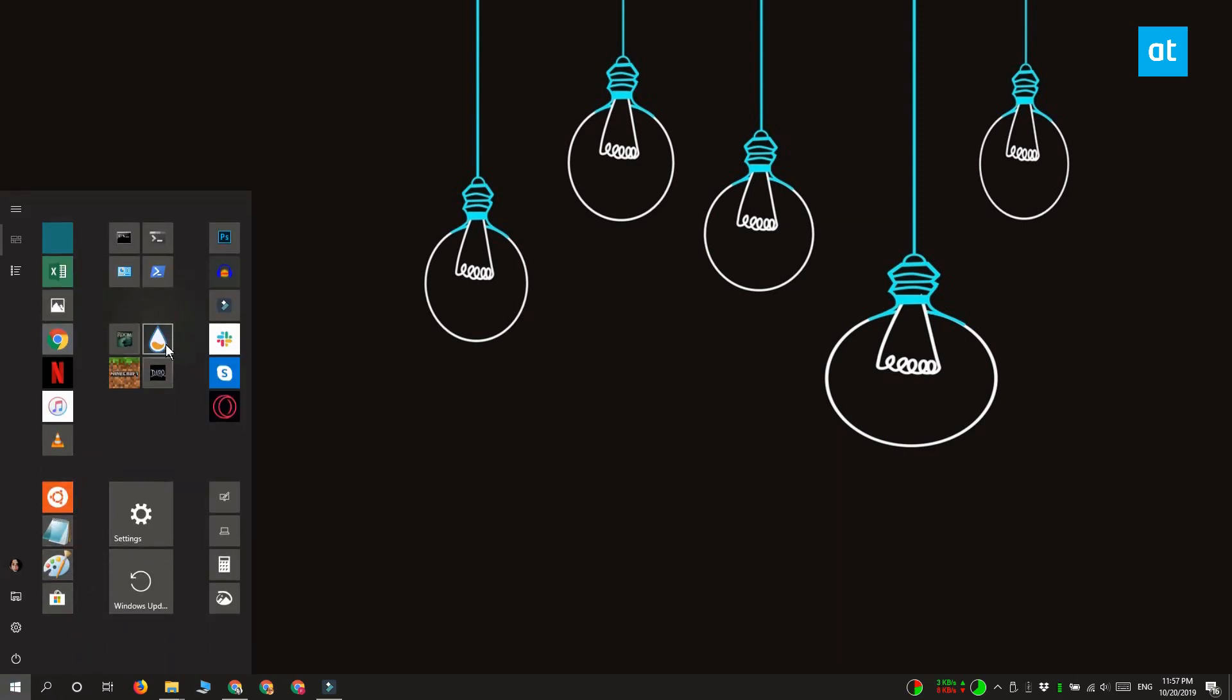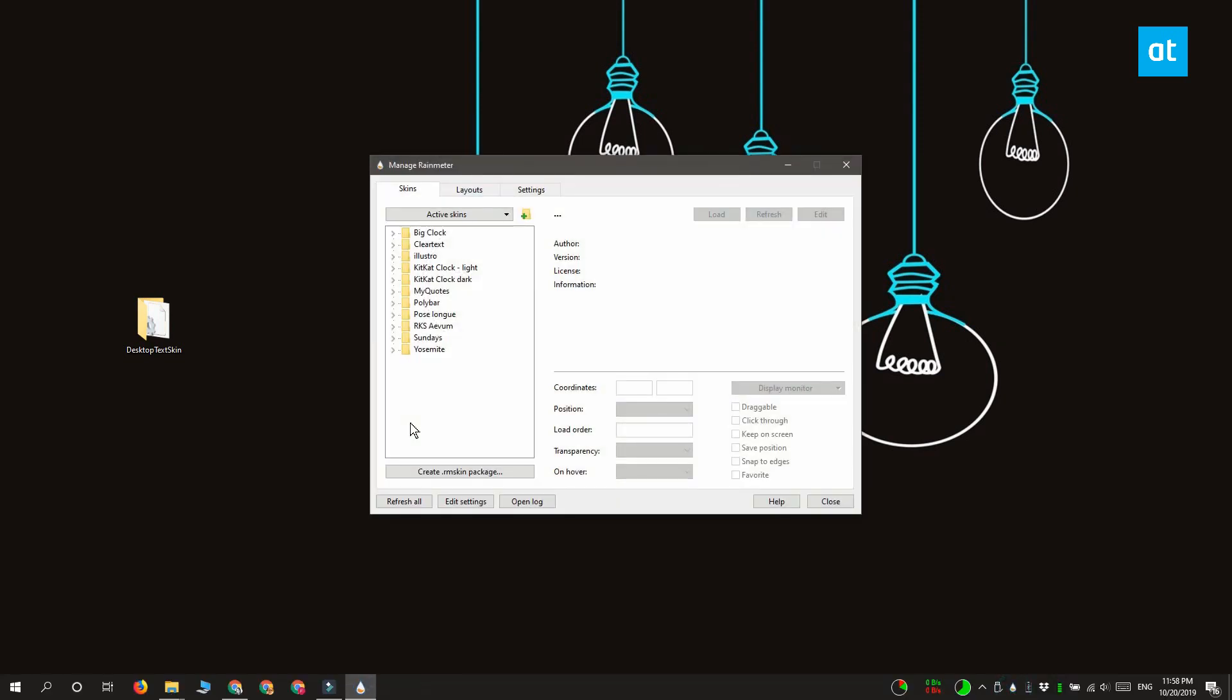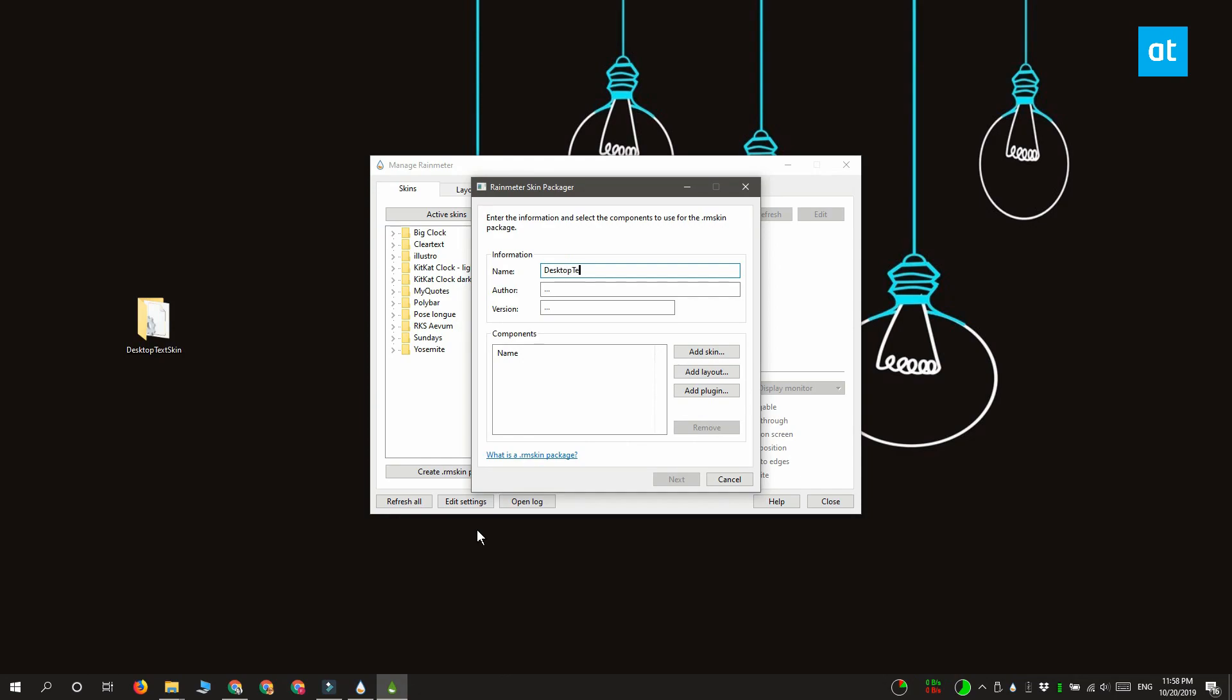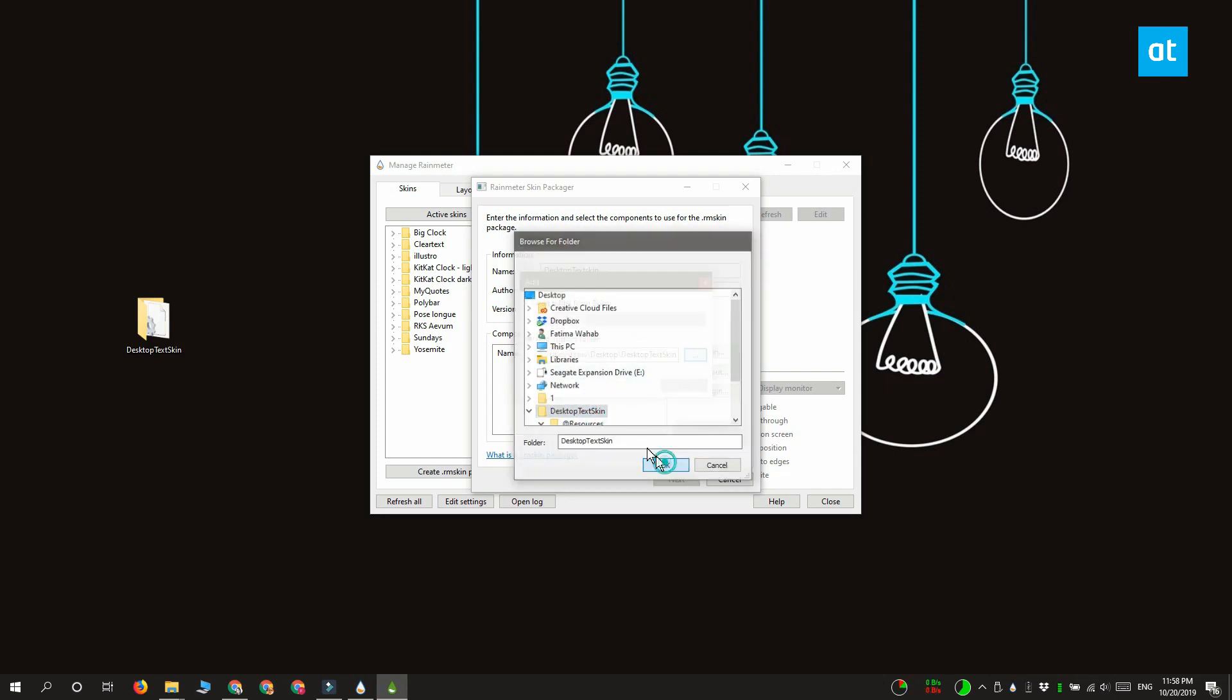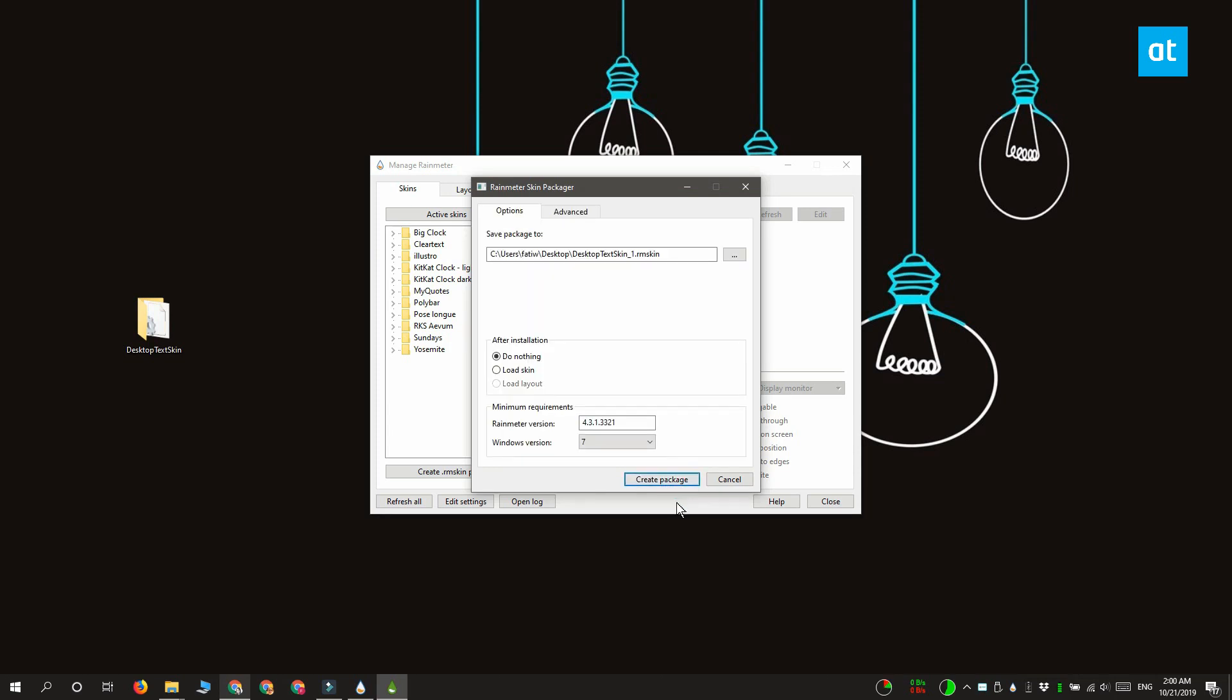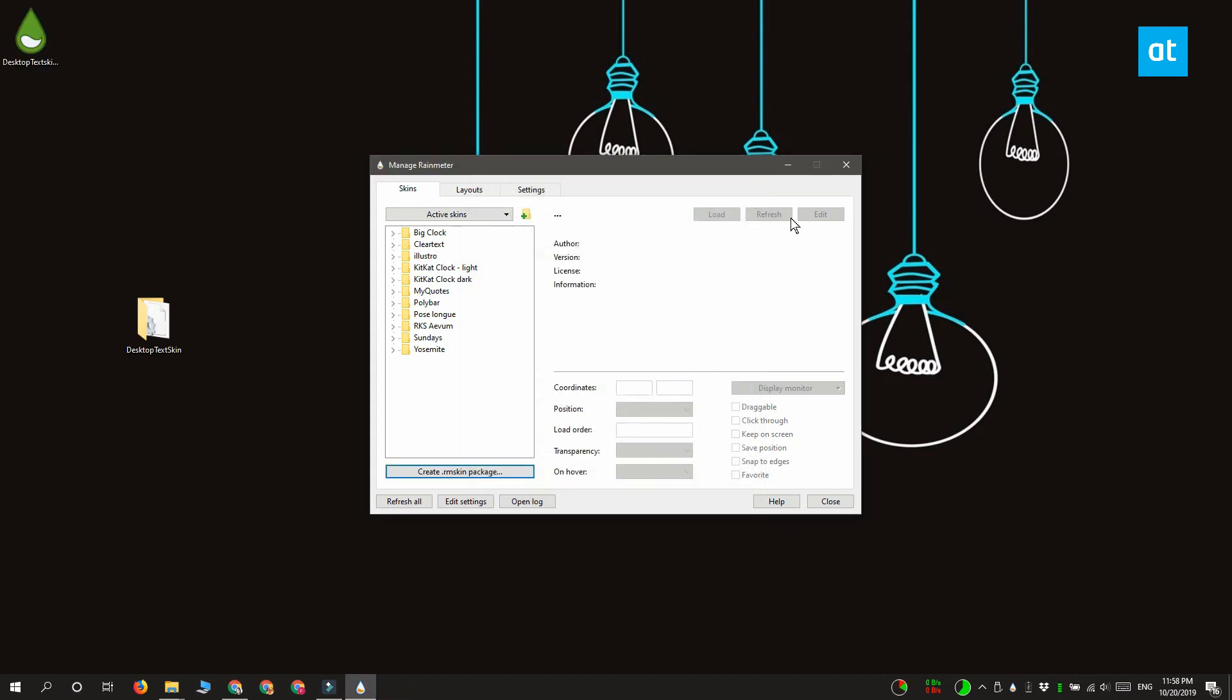So what you need to do is open Rainmeter. Go to the skins tab. Then click this create.rmskin package button here. Fill in these fields here for the name, the author, and the version, and then click this add skin button. Select add custom folder and select the folder for your skin. Click add. The folder's been added and all you need to do now is click next. There are no other settings that you need to change on this other window that you see. Let the app create the skin and here we have it.